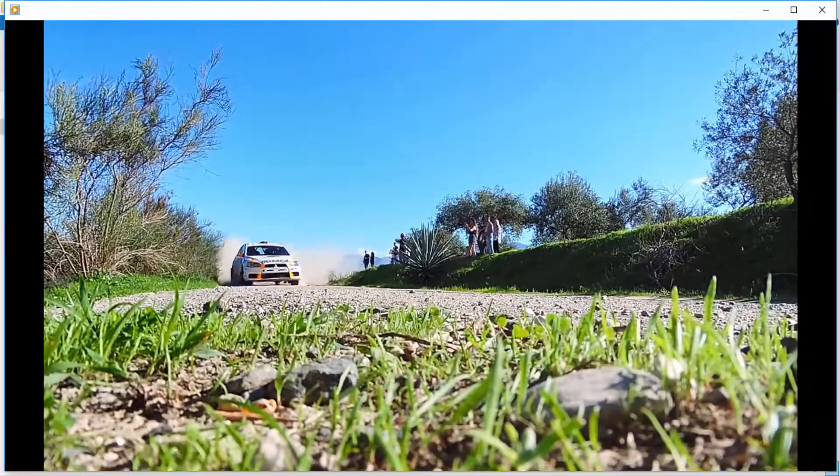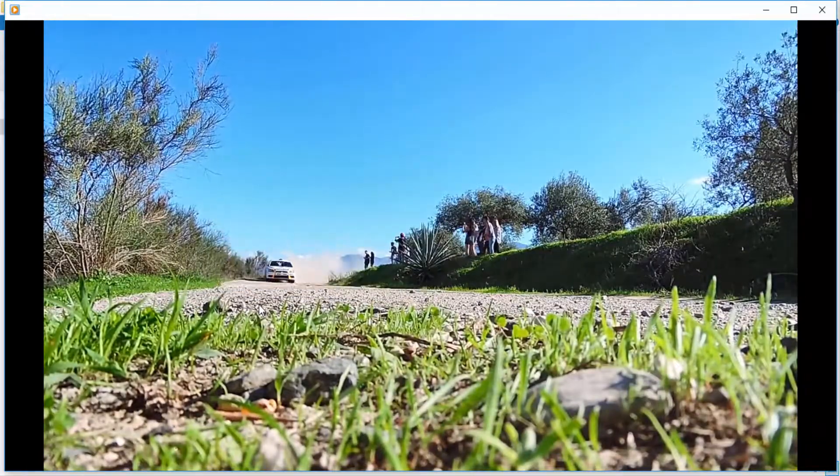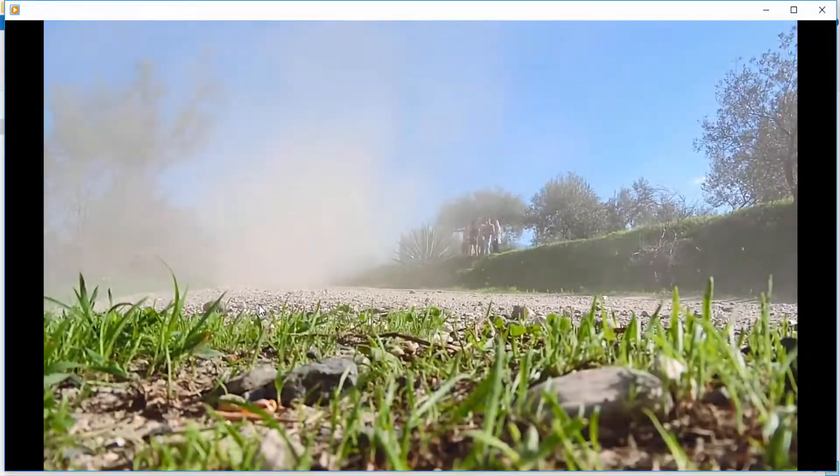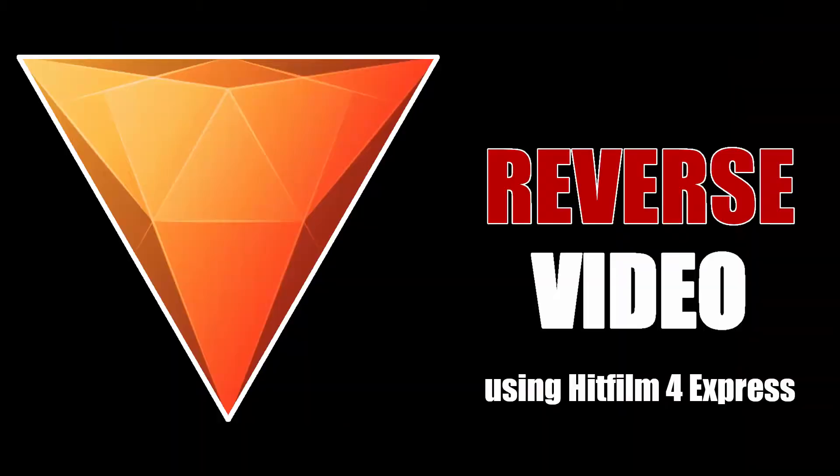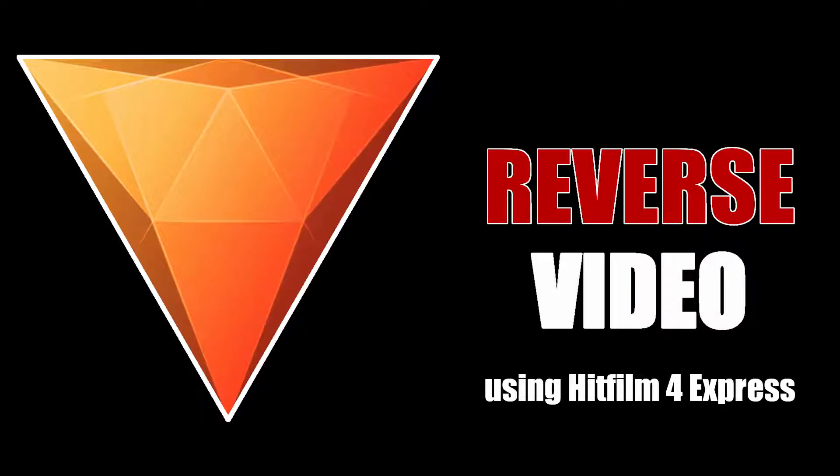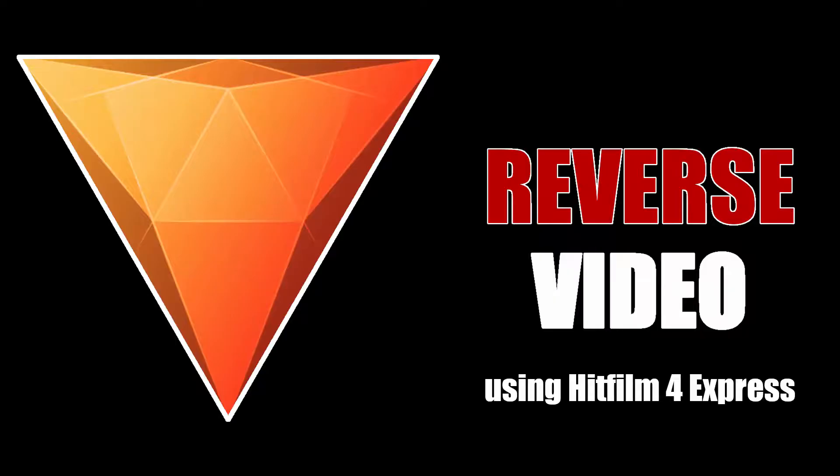So that's it guys, this is a very simple trick to reverse a video using the free software HitFilm Express. Thanks for watching! If you liked this video, give it a thumbs up and subscribe to this channel for more tutorials. Also press the bell icon so you can get quick notifications when I upload videos. Thanks for watching, bye bye!